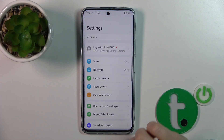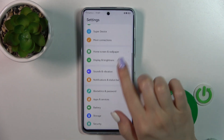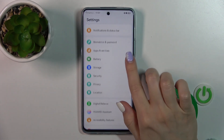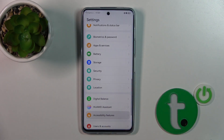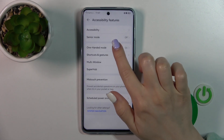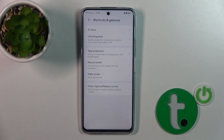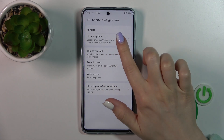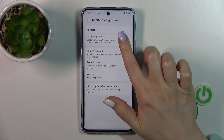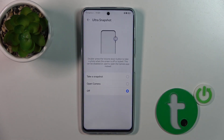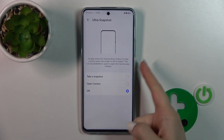First, open the Settings, then scroll down to Accessibility Features, tap Shortcuts and Gestures, and click on Ultra Snapshot.